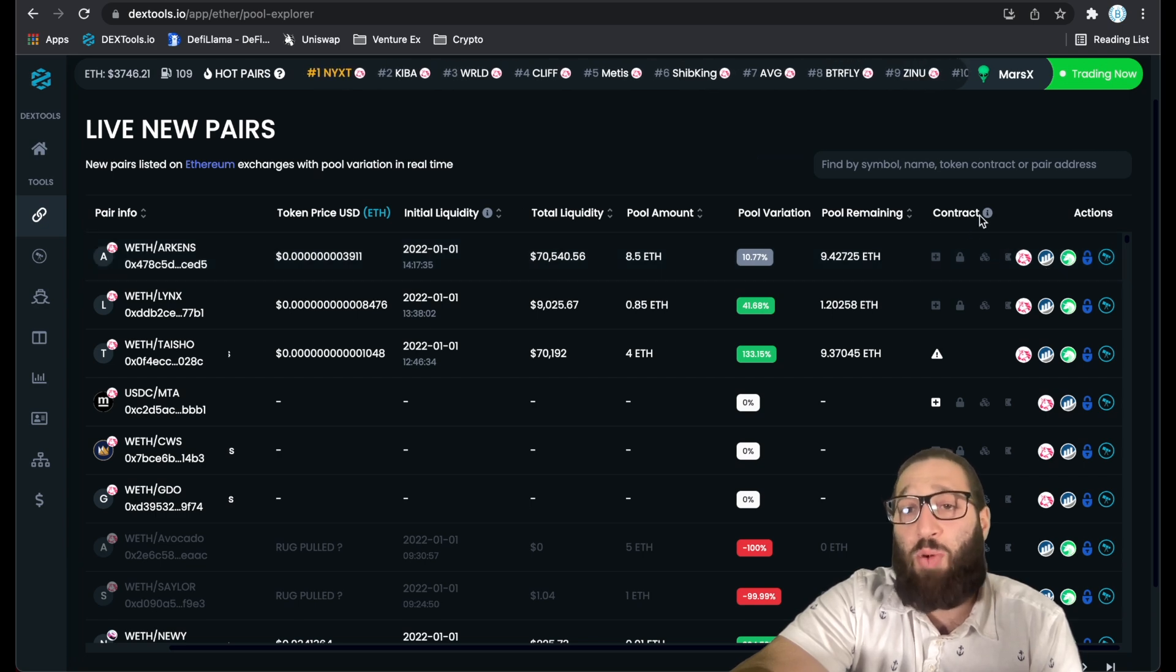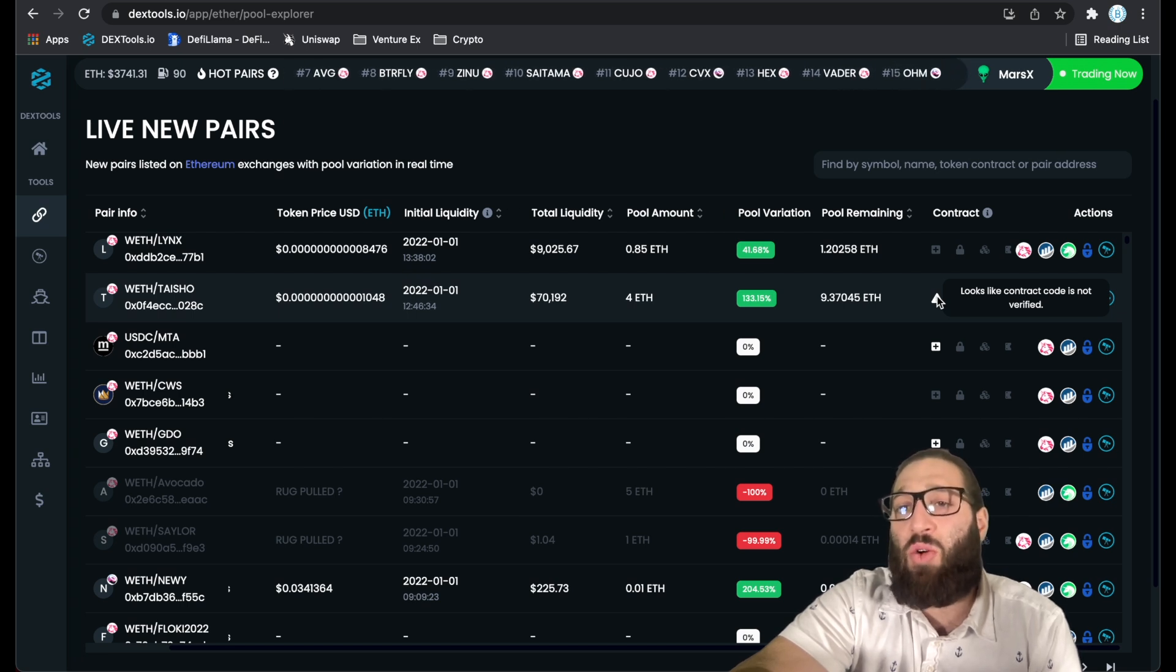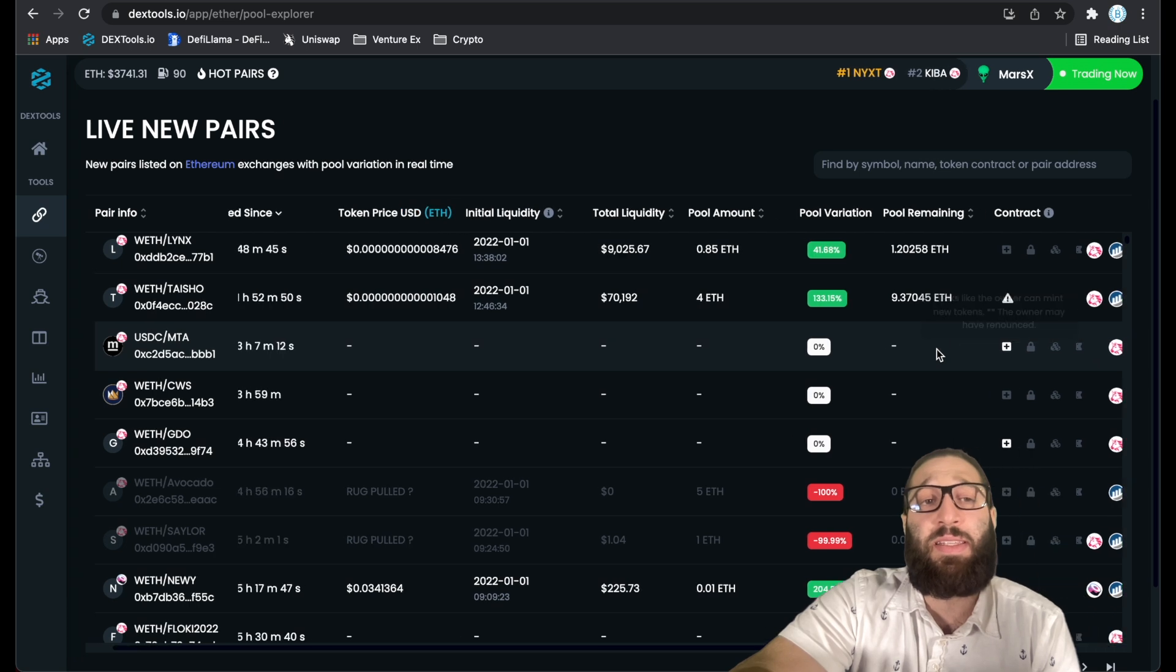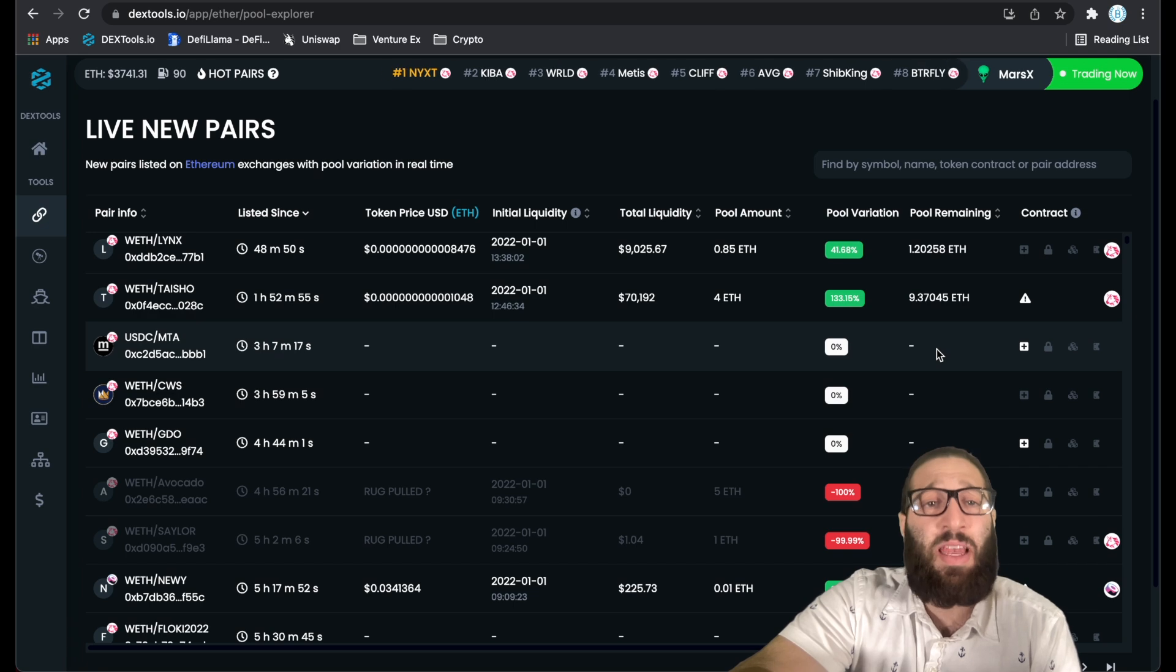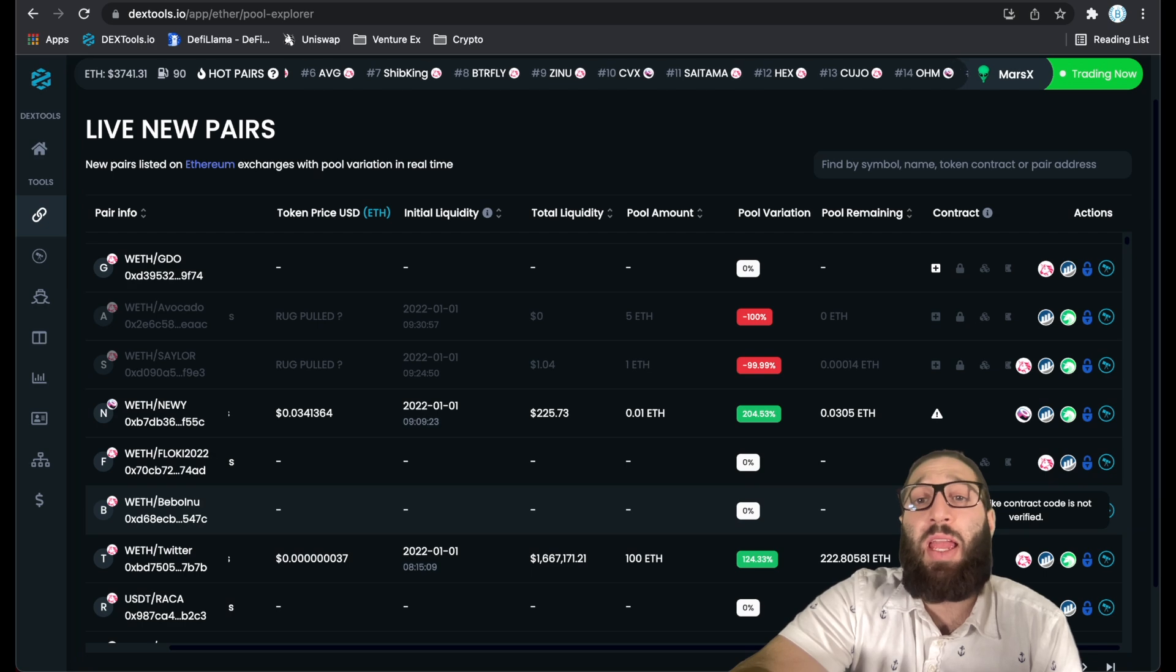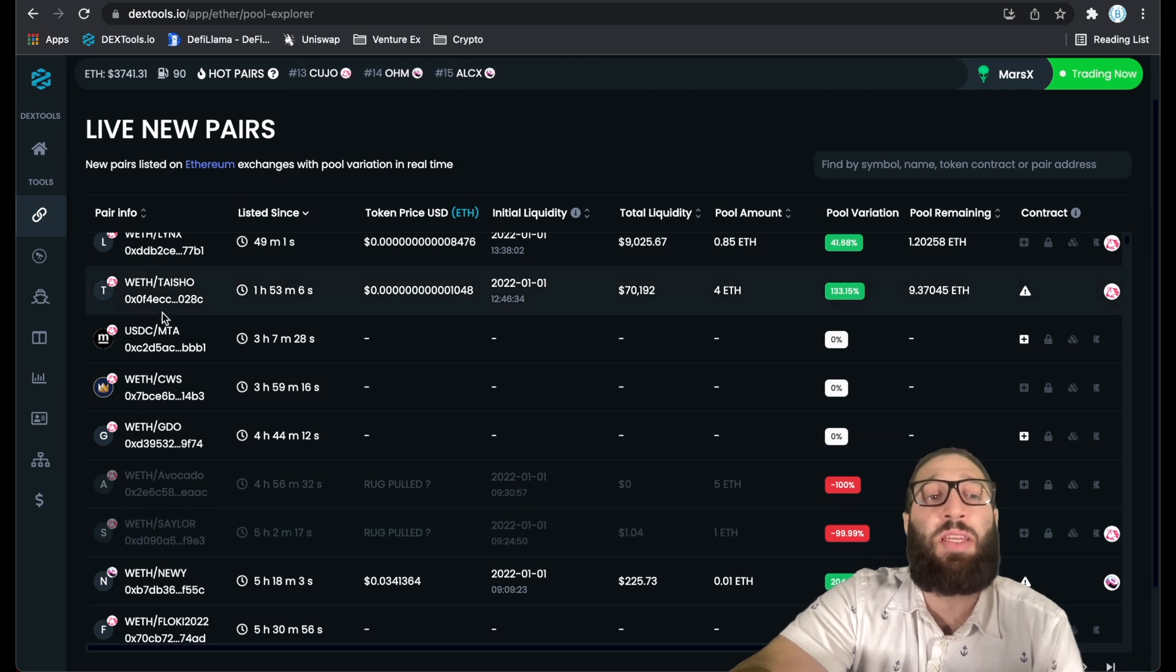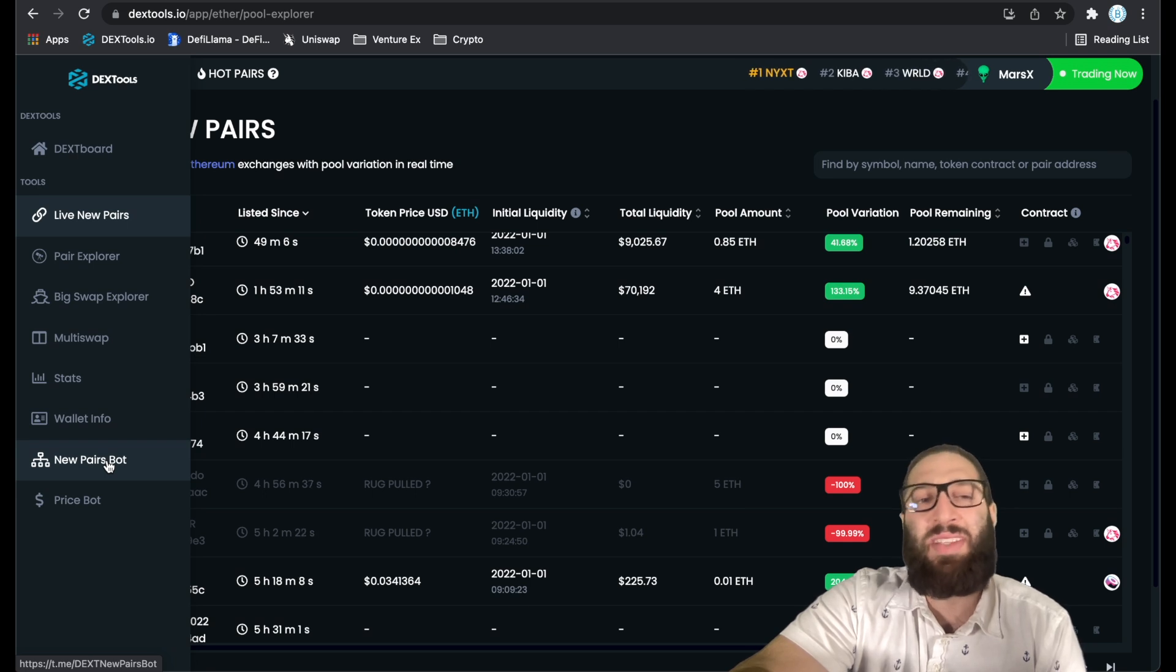This is important here because you can see new tokens. This is a warning - looks like contract code is not verified. And looks like the owner can mint new tokens. That's huge to know because they can mint unlimited tokens. So you don't want to be buying tokens with warning signals.